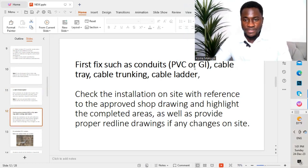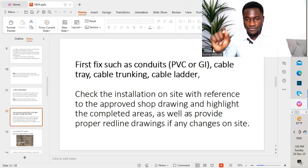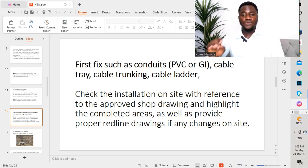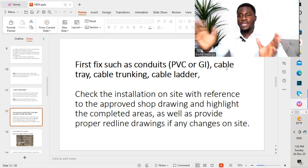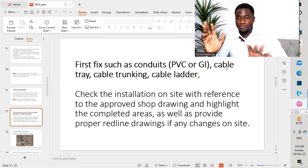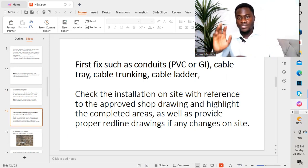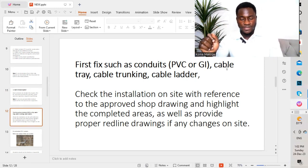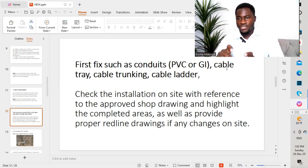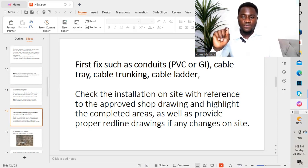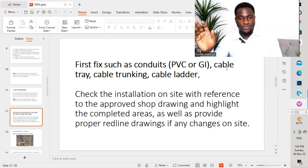We have the first fix — such as PVC or GI conduit, cable tray, cable drawing, and cable ladder. The different things we have to take into consideration before submitting to the consultant for review and approval: first, we check the installation on site with reference to the approved shop drawing and highlight the completed areas. You don't just highlight all areas — you highlight only the portion which is completed and submit to the consultant. Also, provide proper red line drawings if there are any changes on site. A red line drawing is a replica of what has been carried out on site, with adjustments made in the drawing as well.